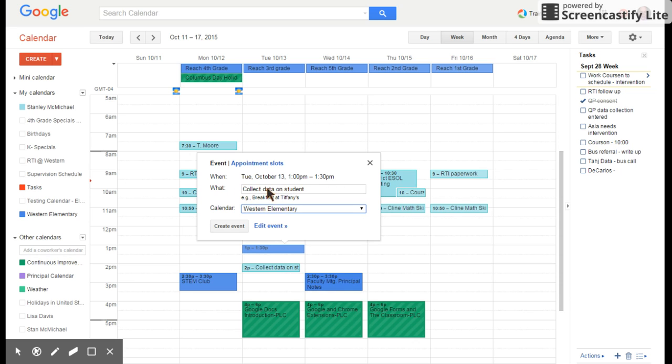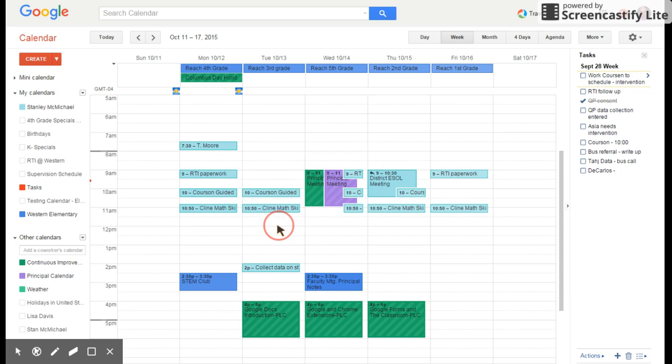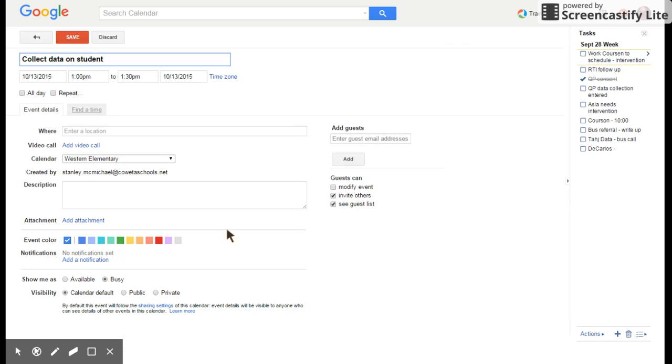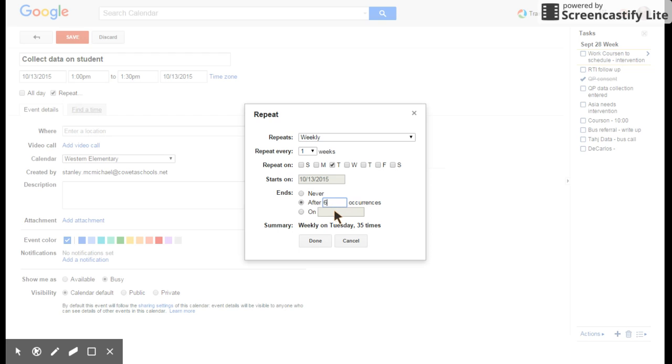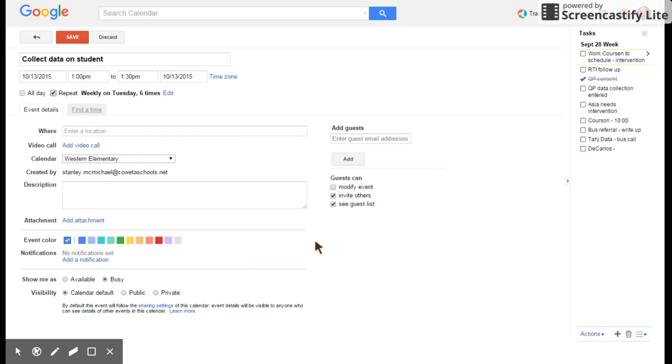Now I can edit the event here. I can put it to repeat if I need to do this every Tuesday. I need to collect data for the next six weeks. I could put it right there and it would remind me every Tuesday at one o'clock collect data. And then you need to do done.